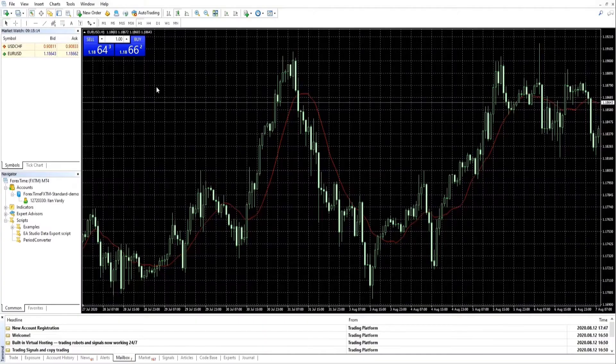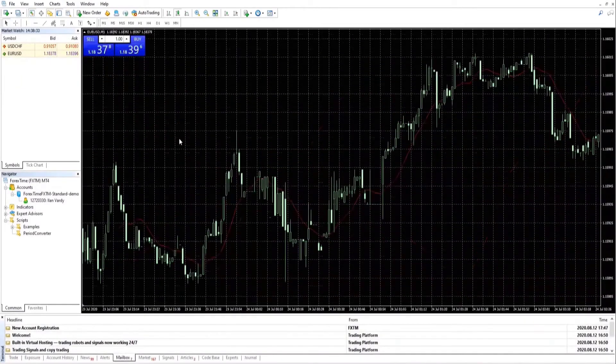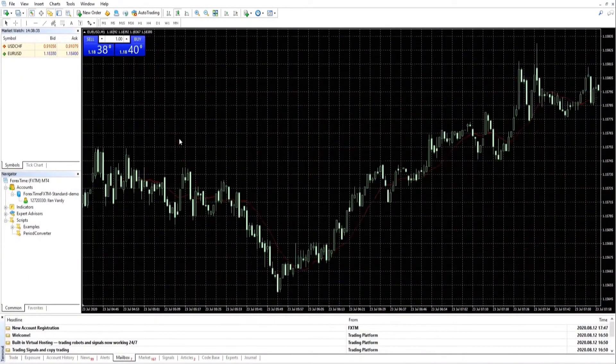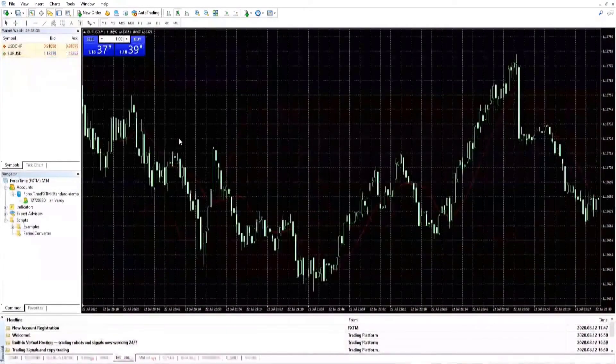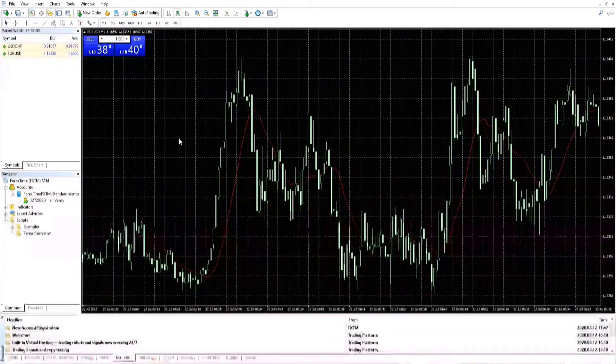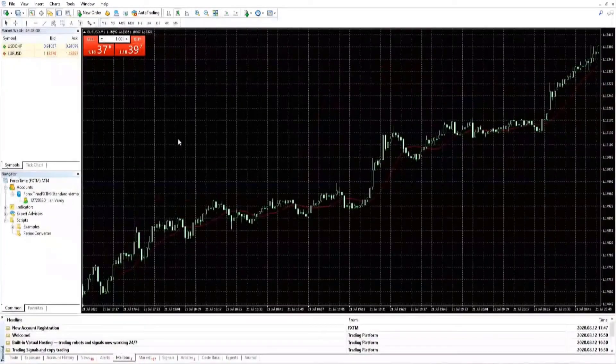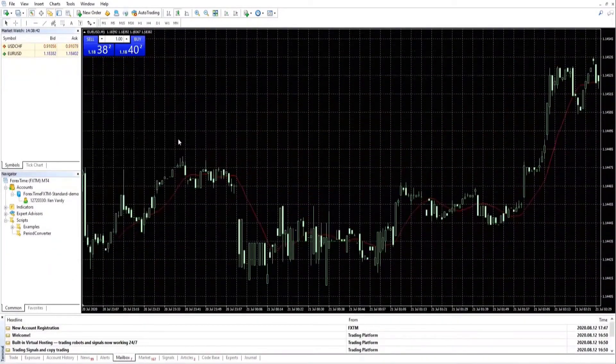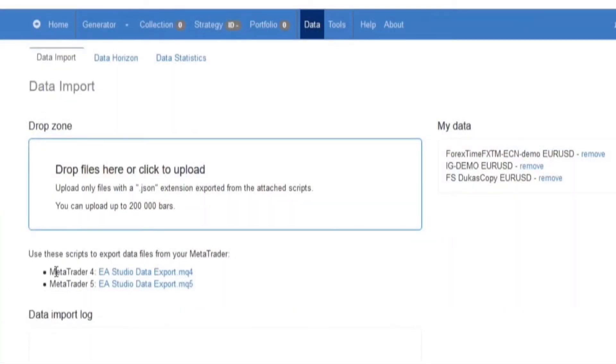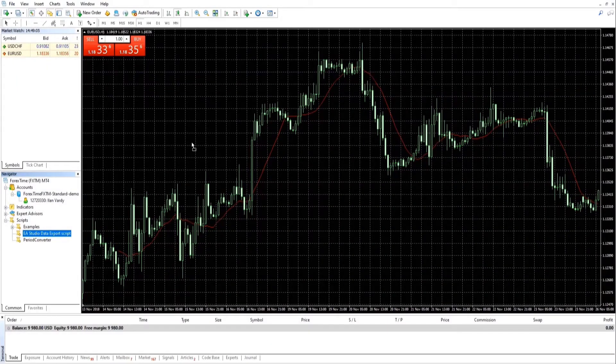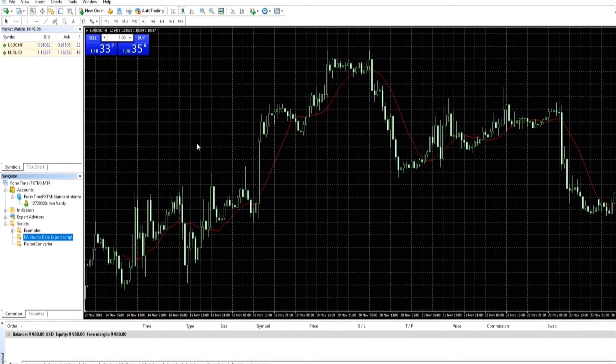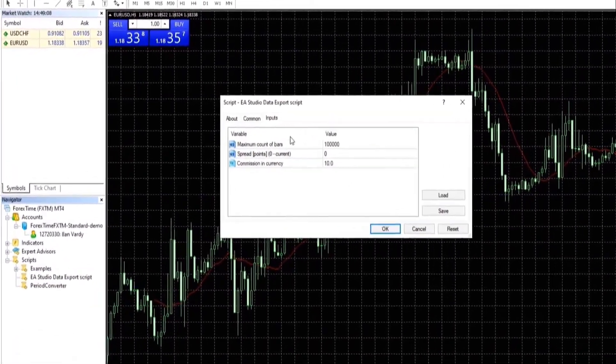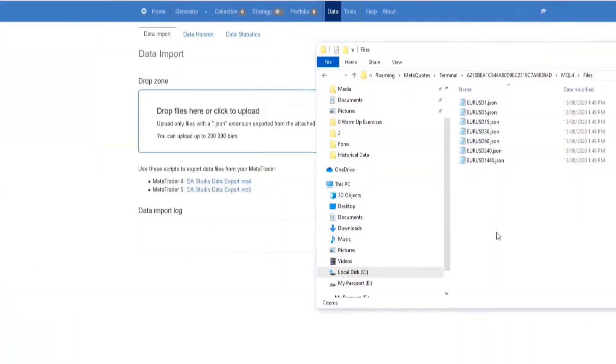The most important first step is to provide good historical data from your broker. It is recommended to use historical data from the broker that you are planning to trade with. You can use the scripts found on the data page for MetaTrader 4 or MetaTrader 5. You'll need to put these scripts onto your broker's platform and once you have the files, you can export them in the drop zone.